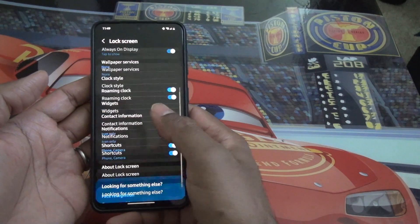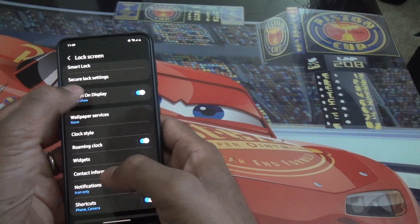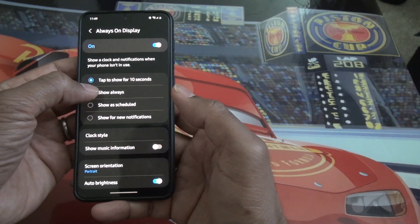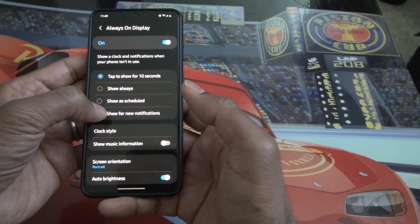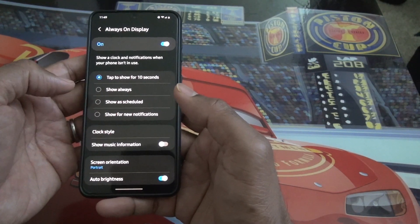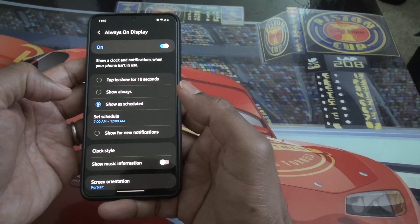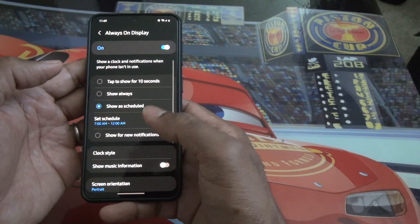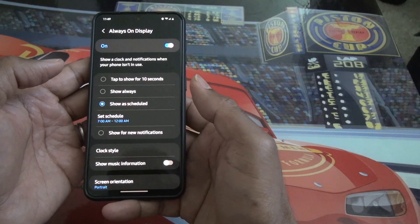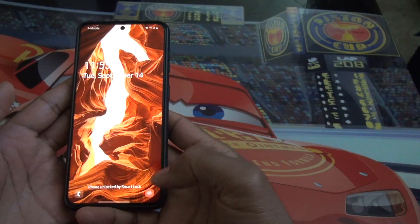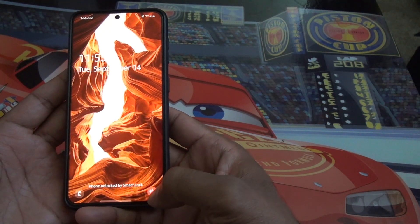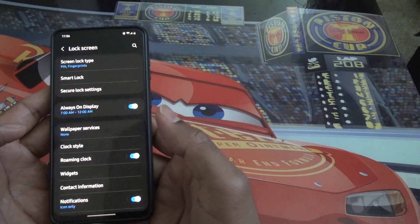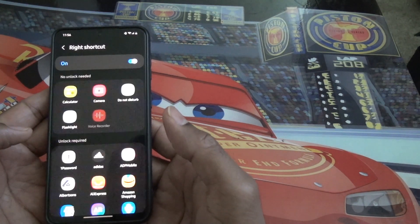The Always On Screen now has more options. Instead of always being on, you can schedule it, or set it to activate only when new notifications come in. You can also set a schedule for when the always-on display runs, which helps with battery life. Additionally, you can now add a voice recording shortcut on the lock screen itself — go to Settings, then Lock Screen, and Shortcuts, where you'll find the option to add the recorder.